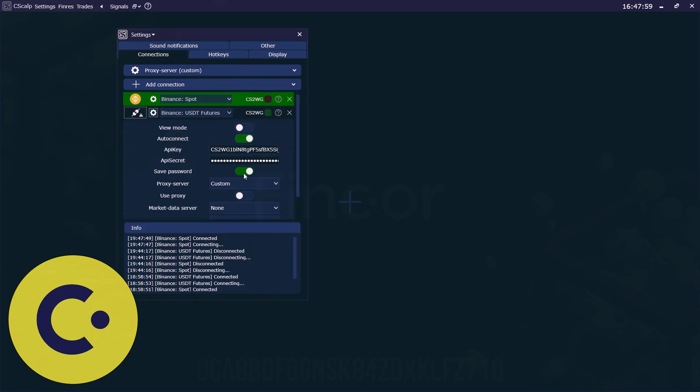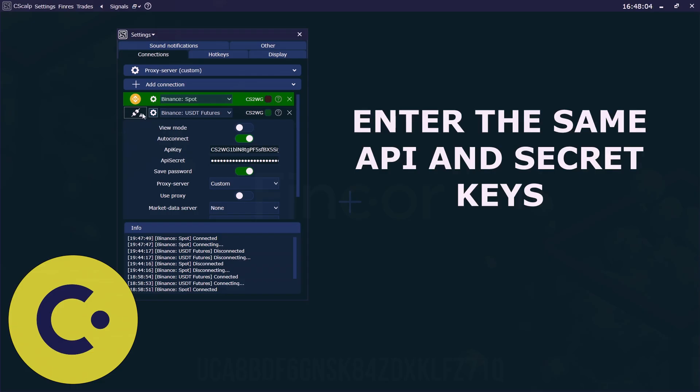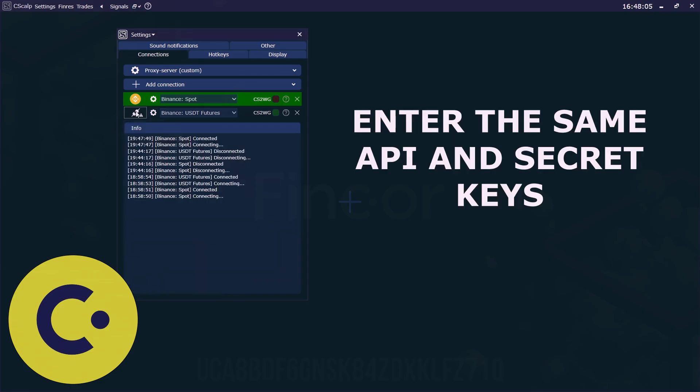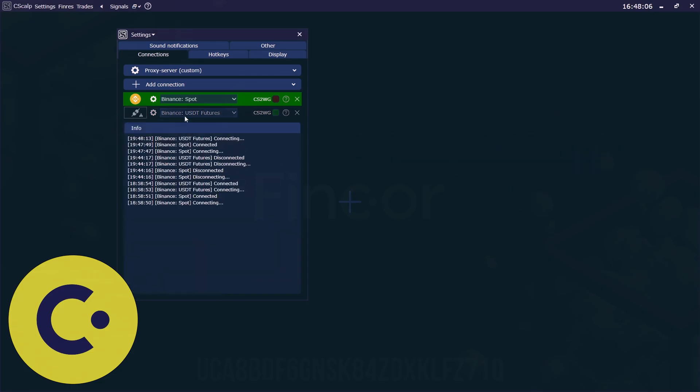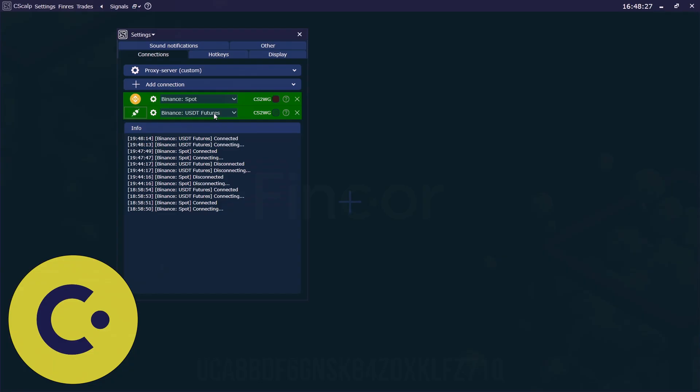All the same actions we should do with the perpetual futures correspondingly. And now you see the green indicator here again. It means that we just connected our Binance account with our training term. It's absolutely safe.